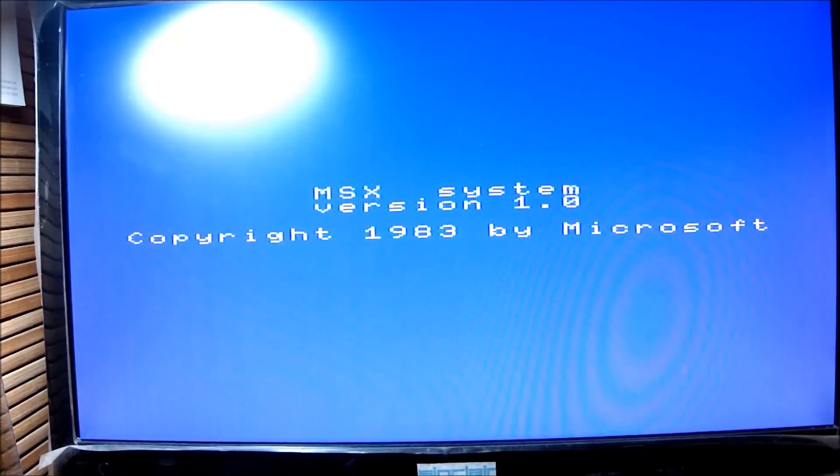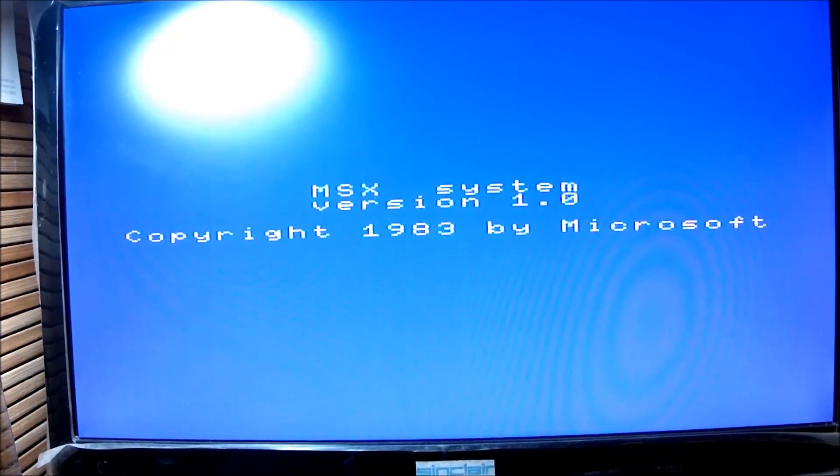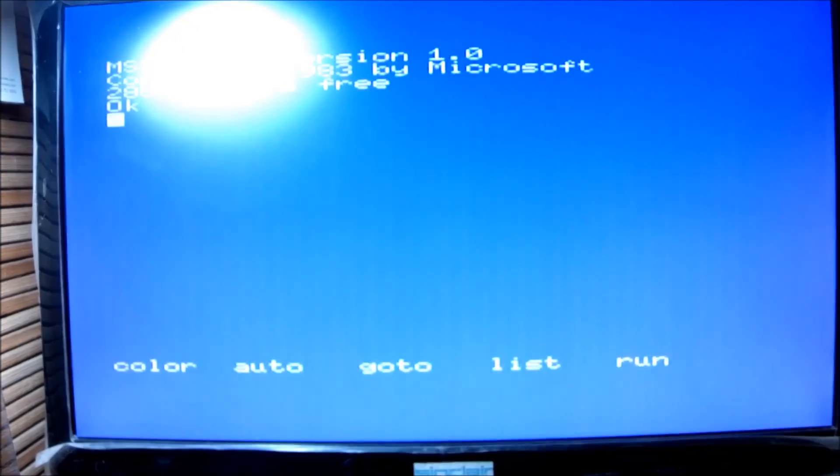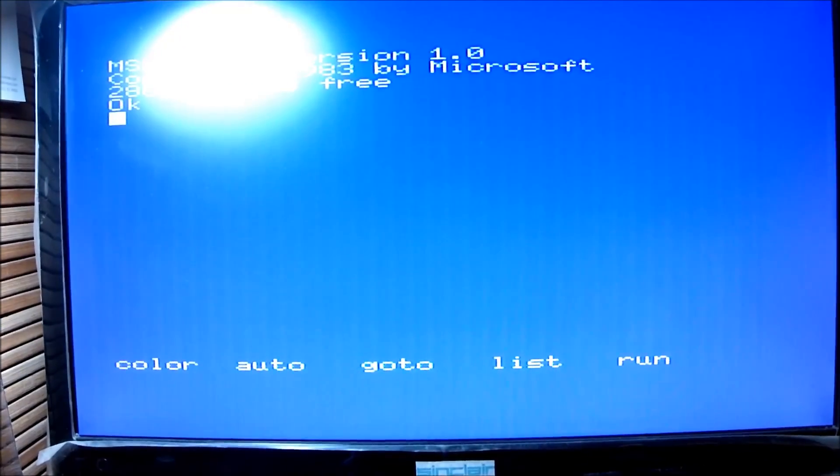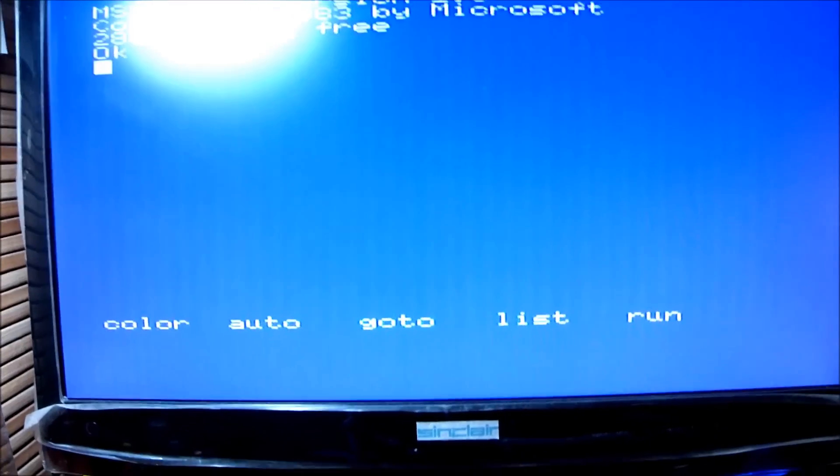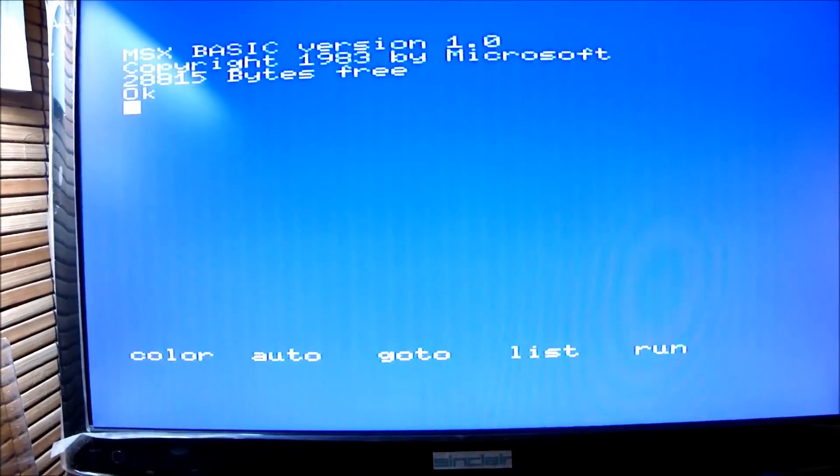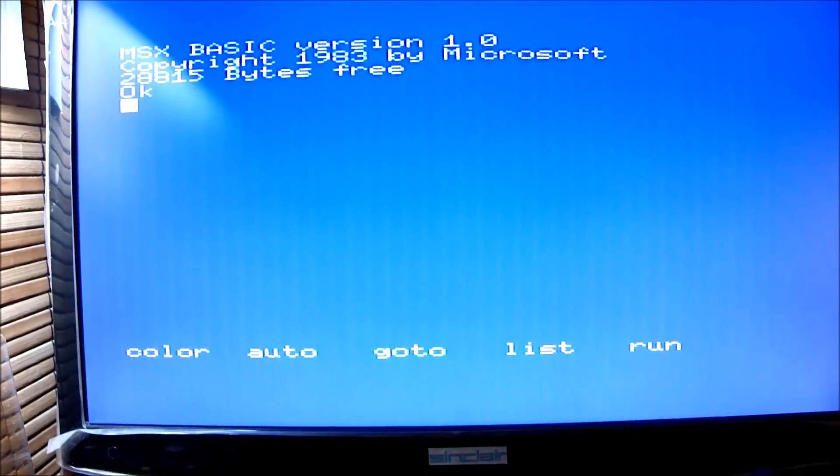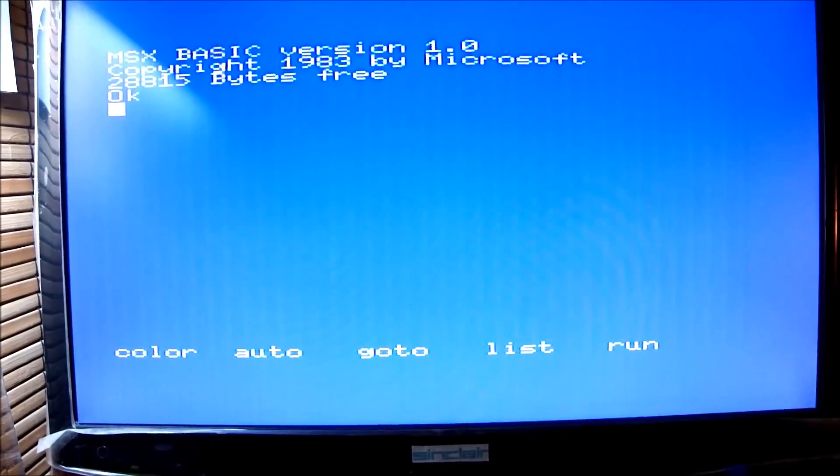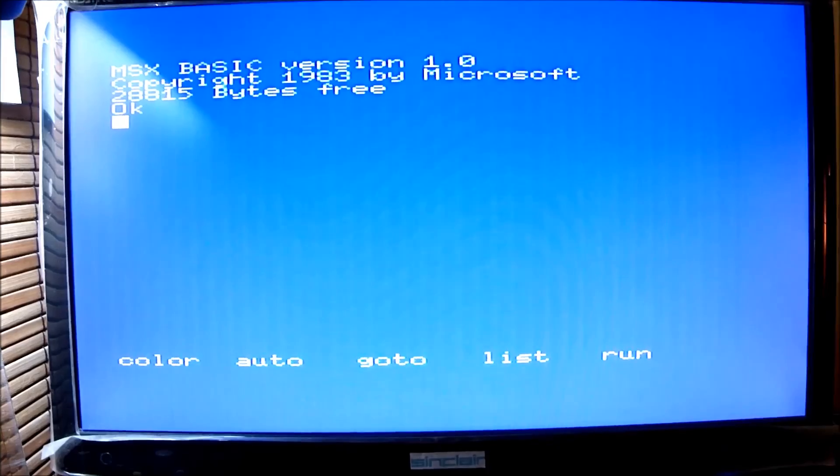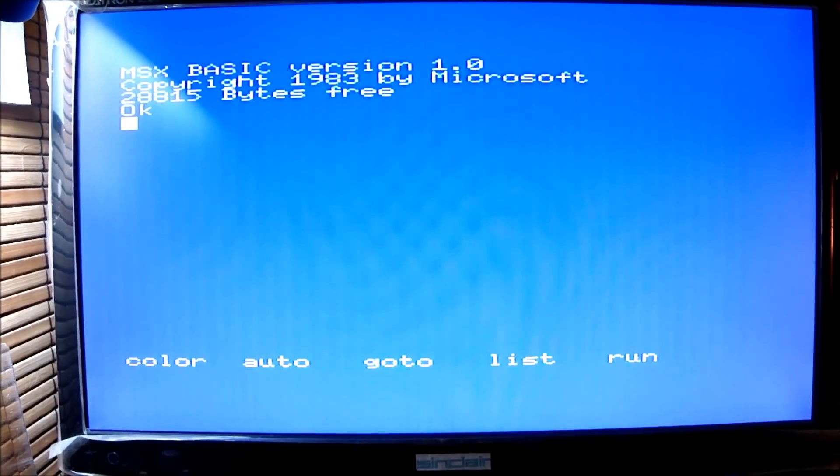Oh boy, oh boy. We made it. We made it. It works. It works just fine. And it is crystal clear. 28815 bytes free.